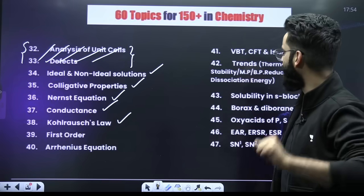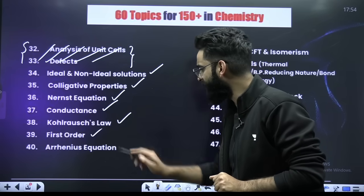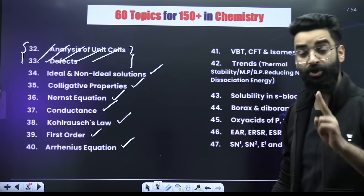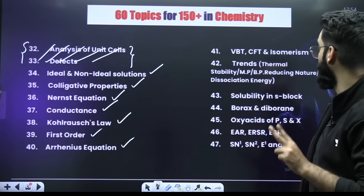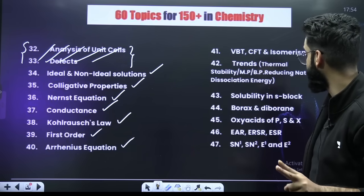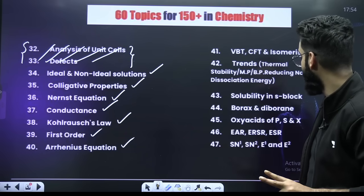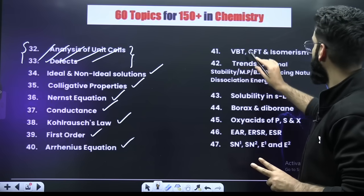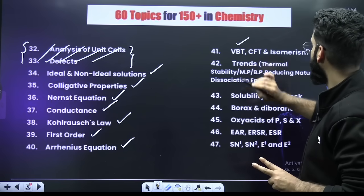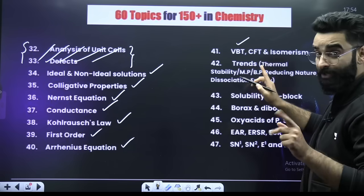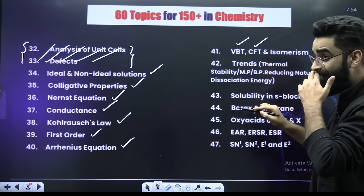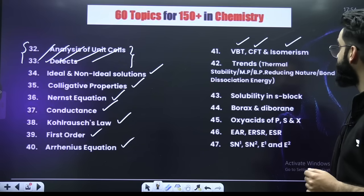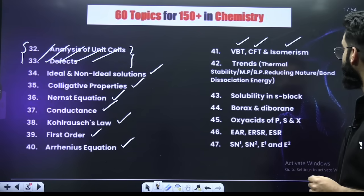Your chemical kinetics will include first-order kinetics and the Arrhenius equation — two short topics from which questions can be expected. Similarly, you have VBT from coordination chemistry, then crystal field theory, then isomerism.